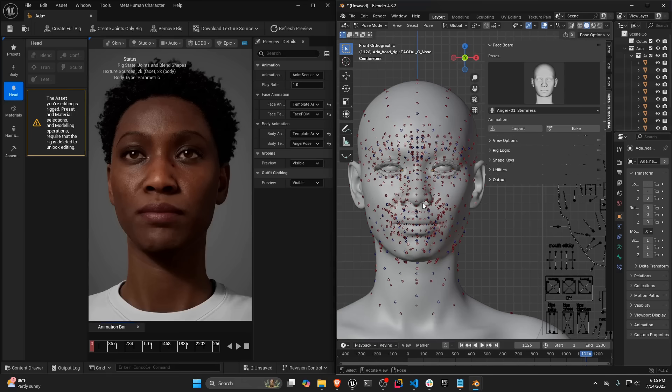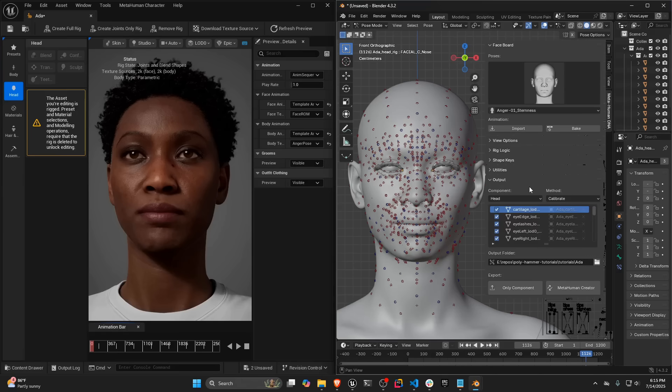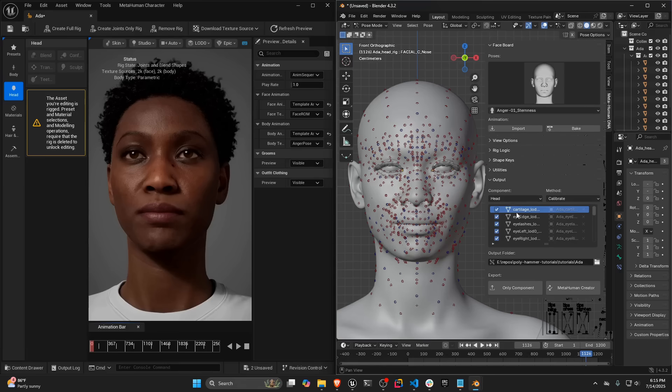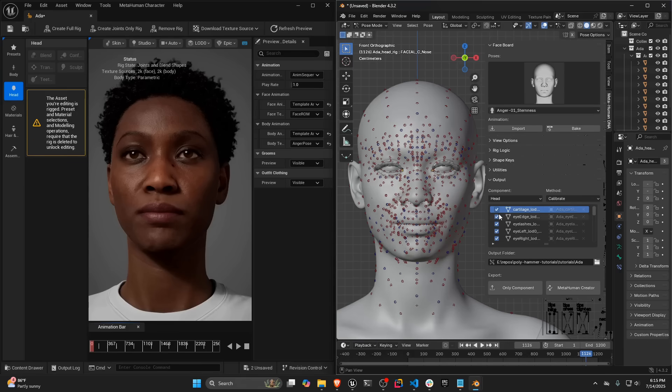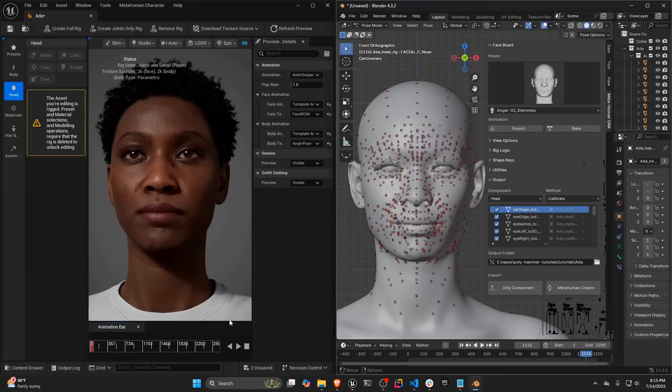And so this character is actually ready to be exported. So you can go to the output tab, you'll see there's two components head and body. All we want to do is just export a single component, which is the head, which is only the DNA file instead of everything related to this asset. So I'm going to go ahead and click this button. And it's going to calibrate our changes to the DNA.